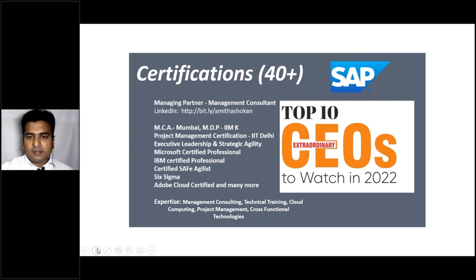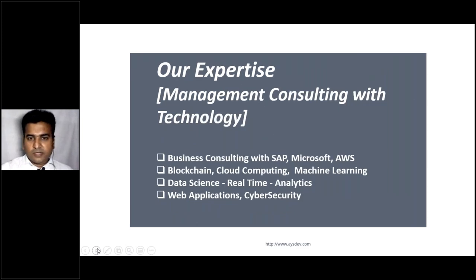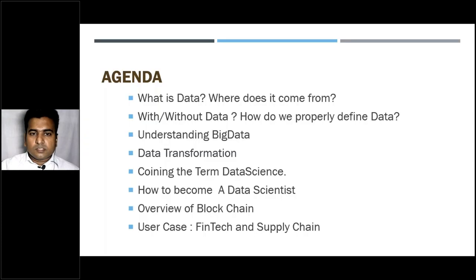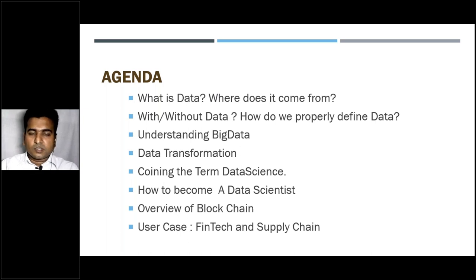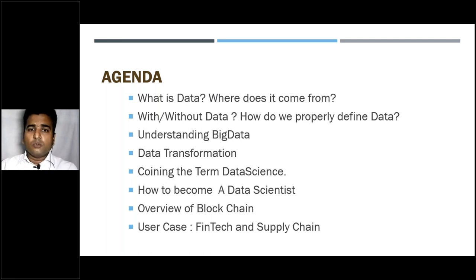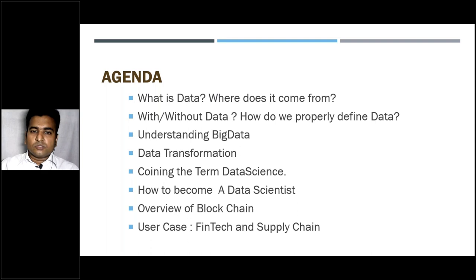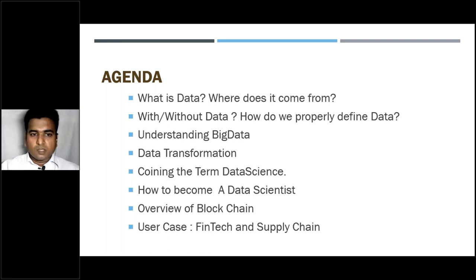We're working on many projects. In a nutshell, that's about me. Our expertise today covers: what is data, where does it come from, with and without data, how to properly define data, understanding big data and data transformation, coining the term data science, how to become a data scientist, and an overview of blockchain with two use cases - fintech and supply chain.